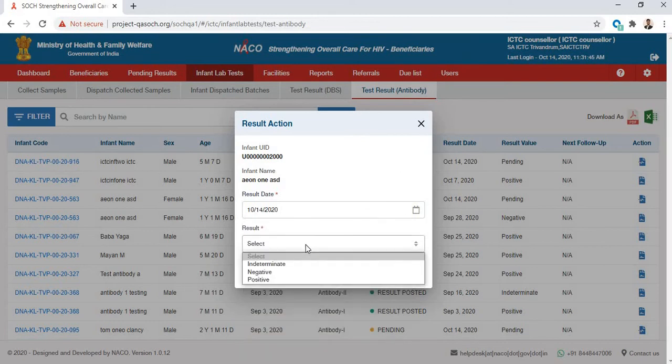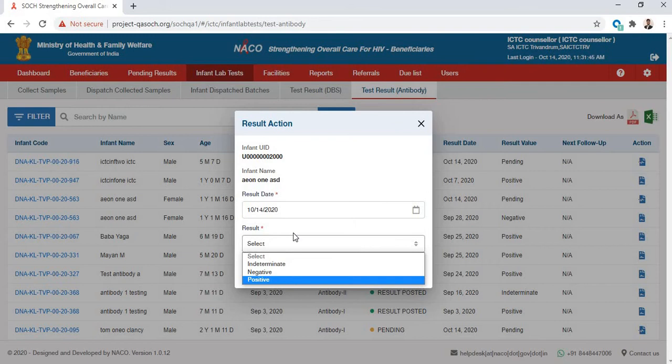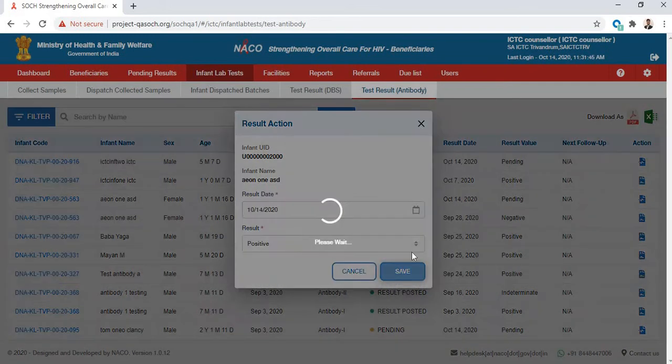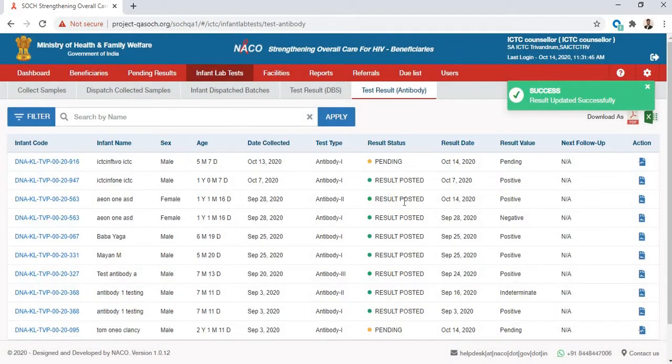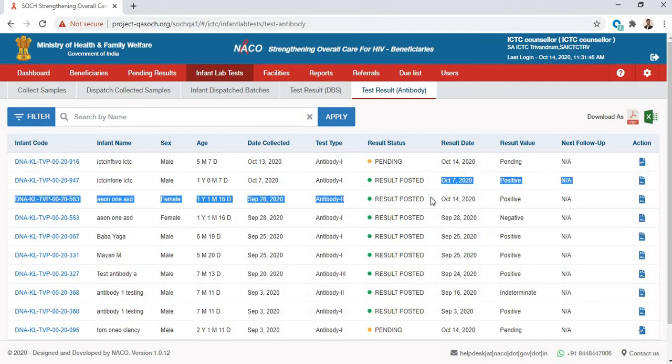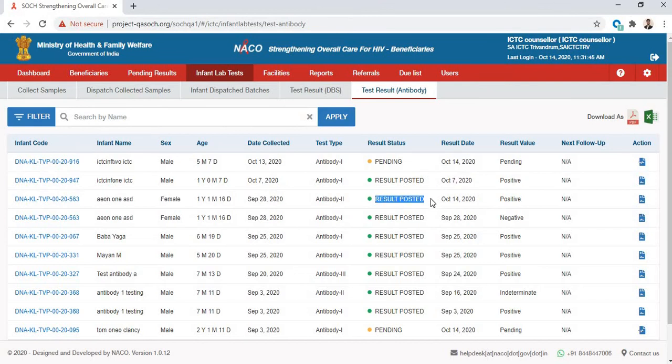Then you select the result. I'll say that the infant was positive for HIV, then I click on Save. Once I click on Save, I will see that the infant has been recorded as positive and the result status is now Result Posted.